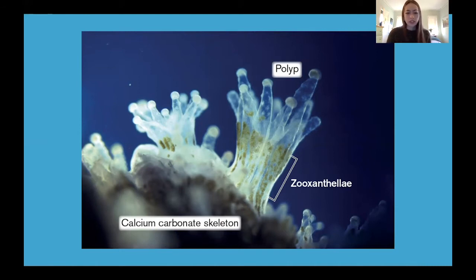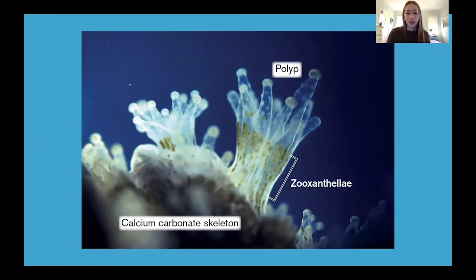When the coral is stressed — which can be because of pollution or other factors — they evict their algae and you can see their translucent color. This is coral bleaching, and it means the coral can no longer get its energy from photosynthesis.